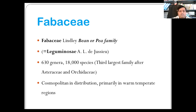Major genera include Astragalus with more than 2,000 species, Indigofera with more than 700 species, Crotalaria with more than 600 species, Desmodium with more than 400 species, Tephrosia with more than 400 species, Trifolium with about 300 species, Dalbergia with 200 species, Lathyrus with 150 species, Lotus with 100 species, and Millettia with 100 species.